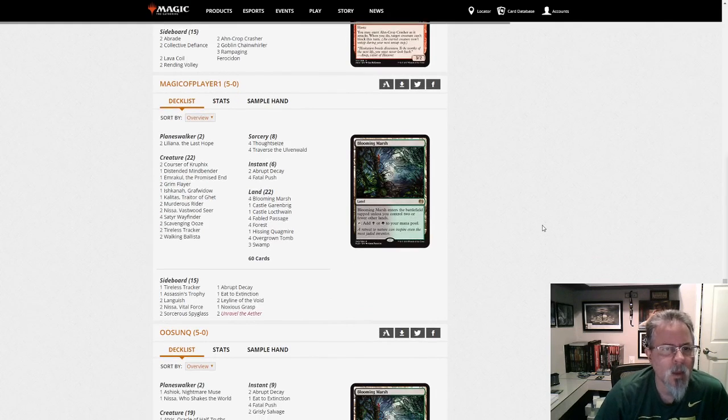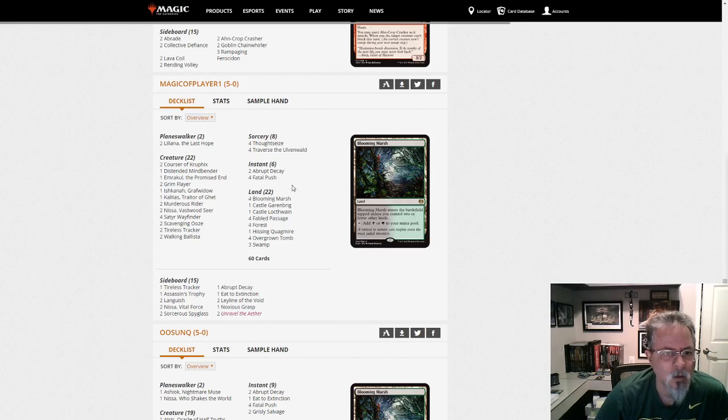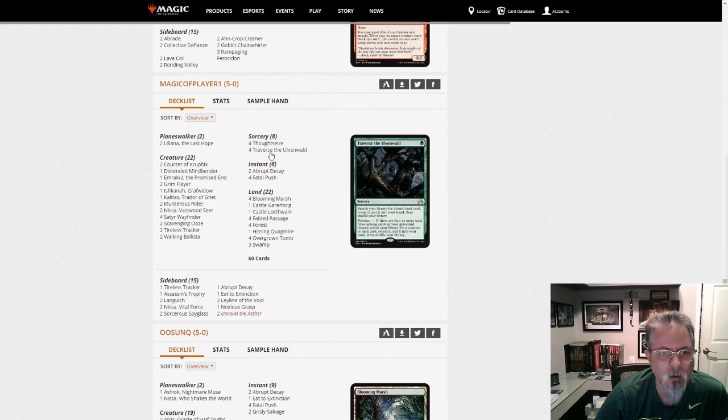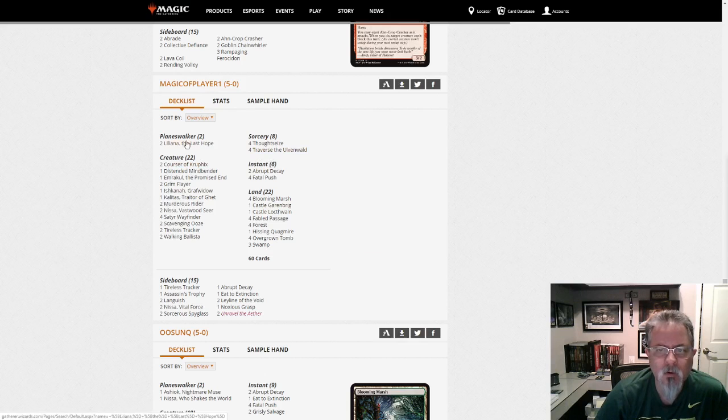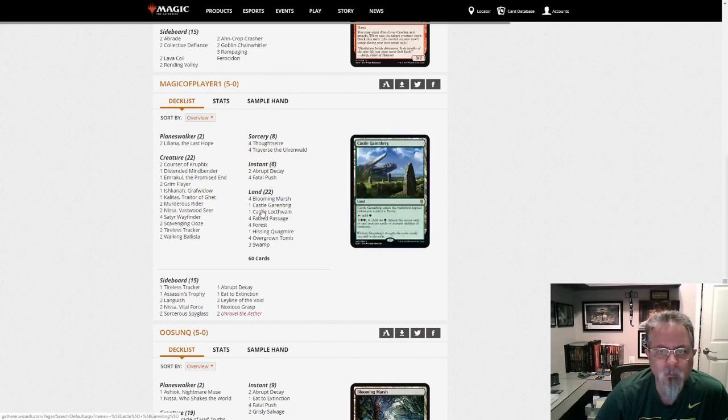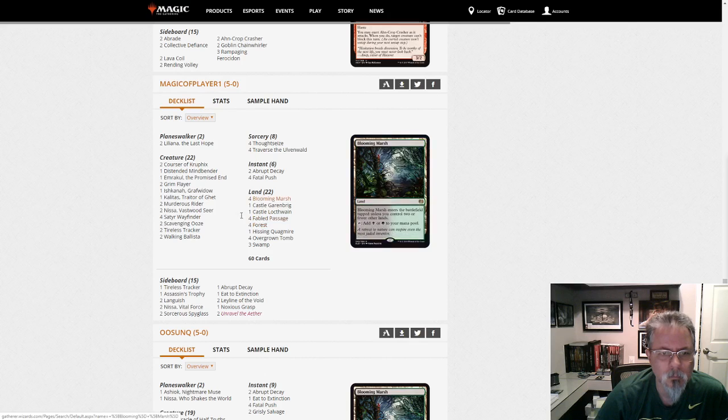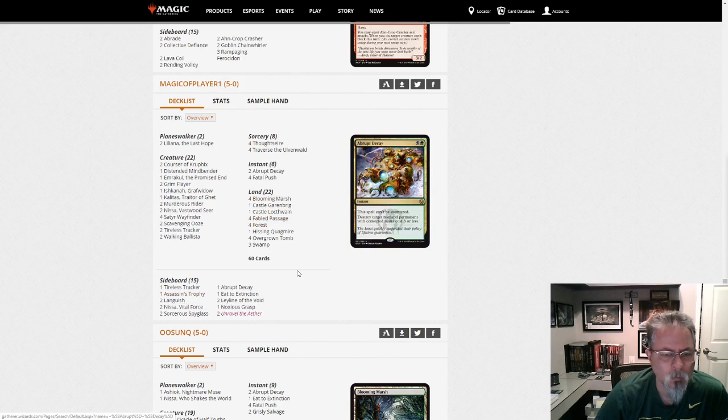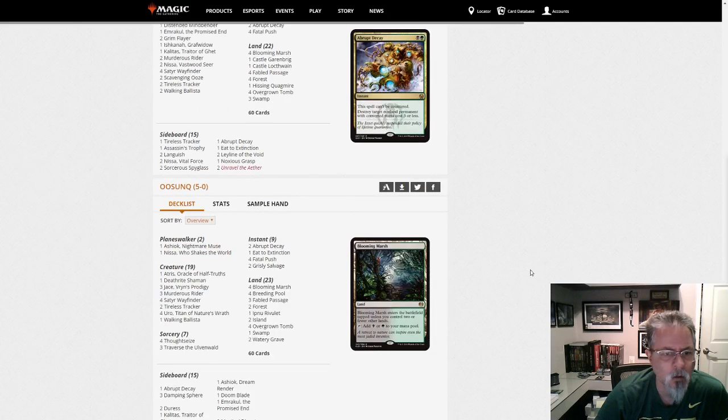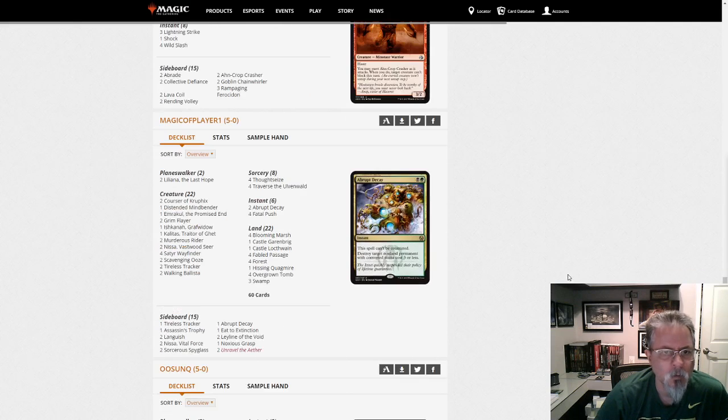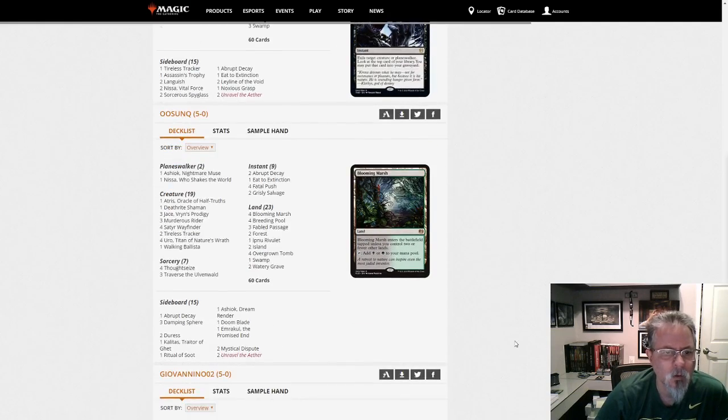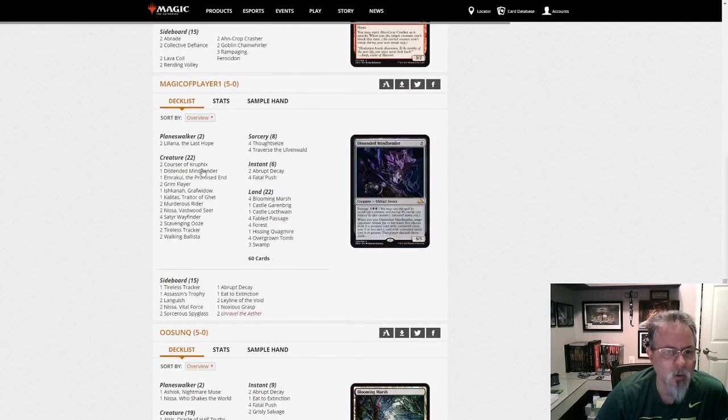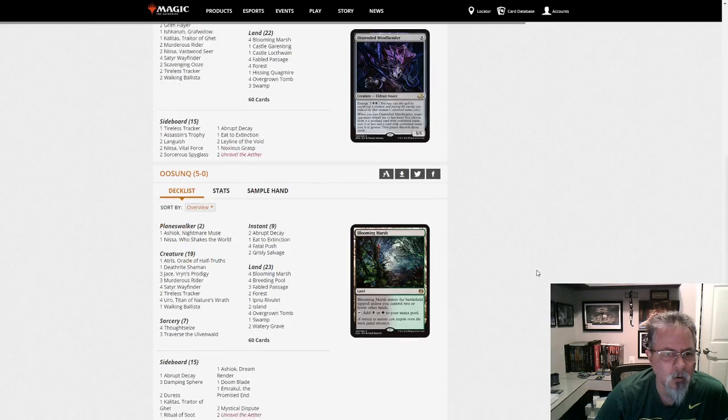Magic Outfield Player One, Magic of Player One. This is Sultai Delirium? No, this is just Green-Black Delirium. Yep. Basically Jund. It's a rock deck, right? Green-Black Rock. This one just is using the Delirium mechanic to help out in a couple of different ways. Distended Mindbender is a nice get there. Emerge that out and discard a couple of cards out of their hand.